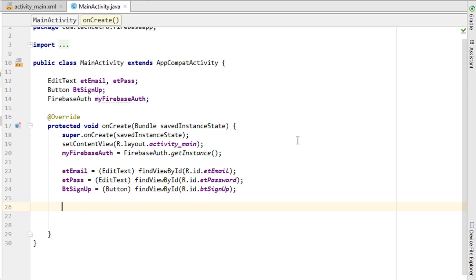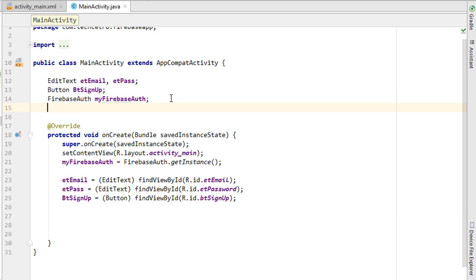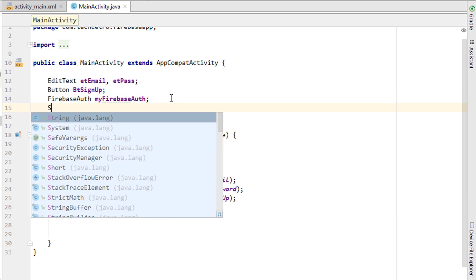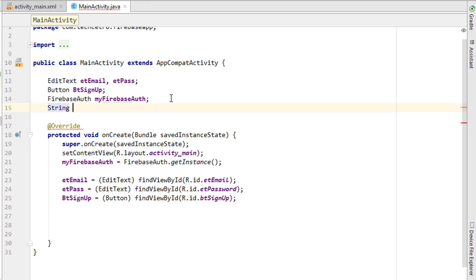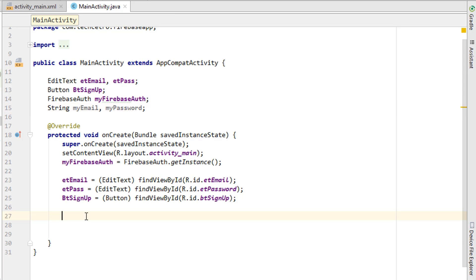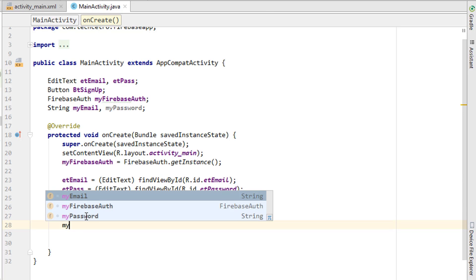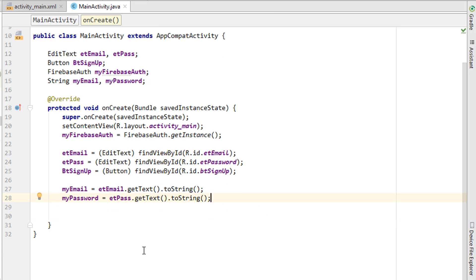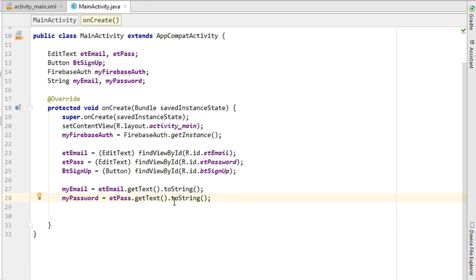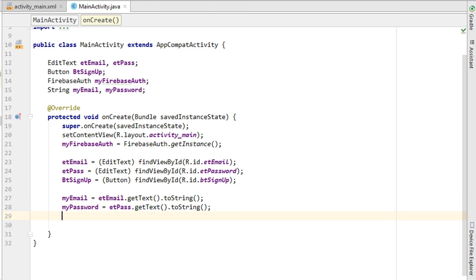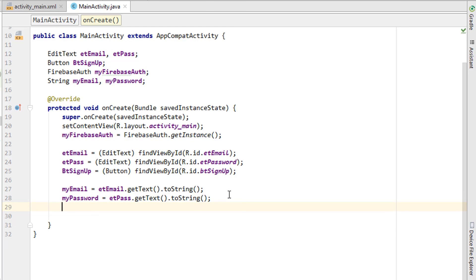Create two string variables — myEmail and myPassword — at the class level so we can access them inside external methods. Then get the text values from the EditText fields into these strings using getText().toString(), for both myEmail and myPassword. Now we have the EditText values stored in these two strings. Next we need to add the Sign Up button's onClick.